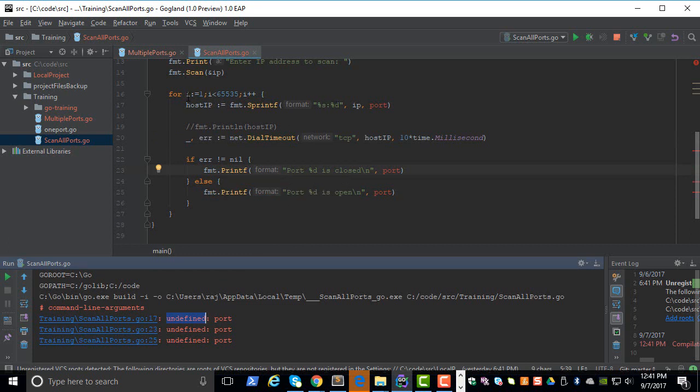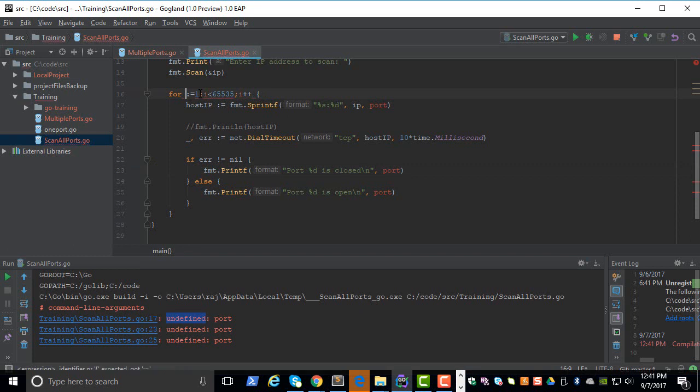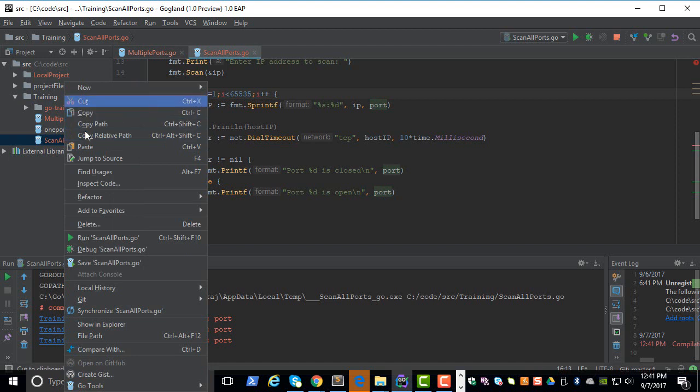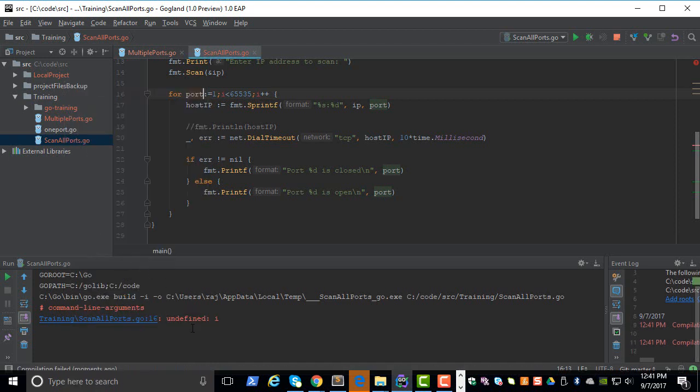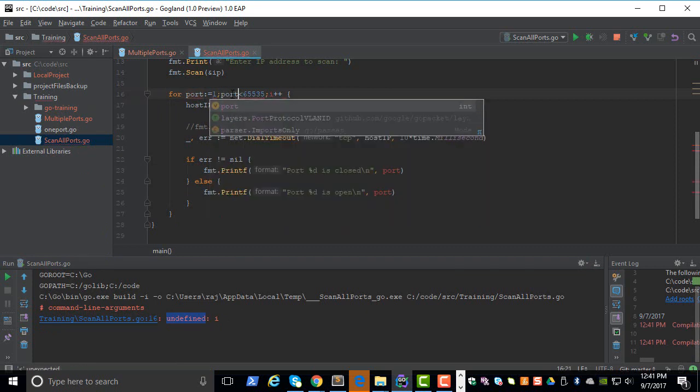We are using i, so let's change the variable name to port, and that should take care of it. There's undefined i, so we need to change port everywhere.